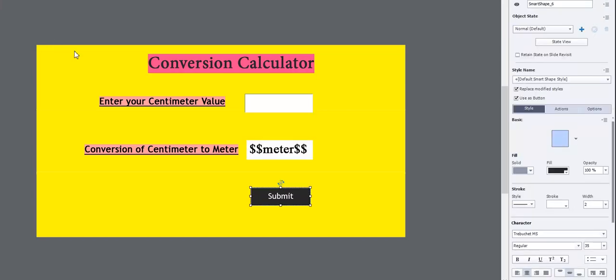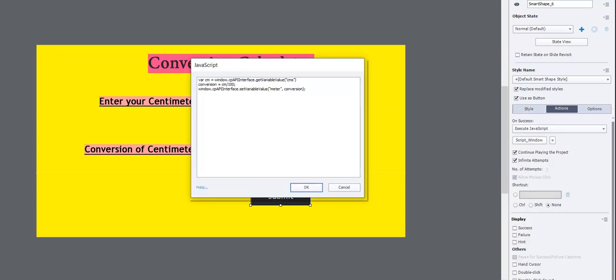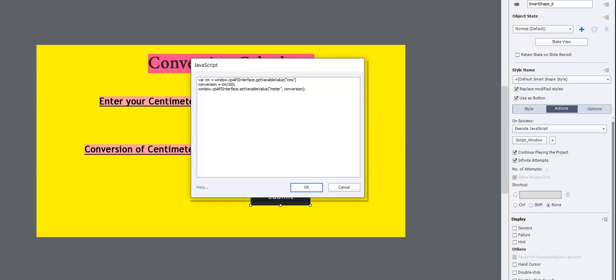Select the submit button for entering JavaScript in the advanced action. Paste our script in the JavaScript window. Let's preview our conversion from centimeter to meter.